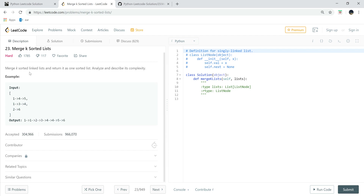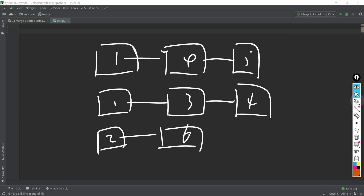In this question, we need to merge K sorted linked lists and return them as one sorted list. In the example, there are three different linked lists inside one list, and the function returns a single merged linked list as output. In this tutorial, we'll cover the first of two different solutions.